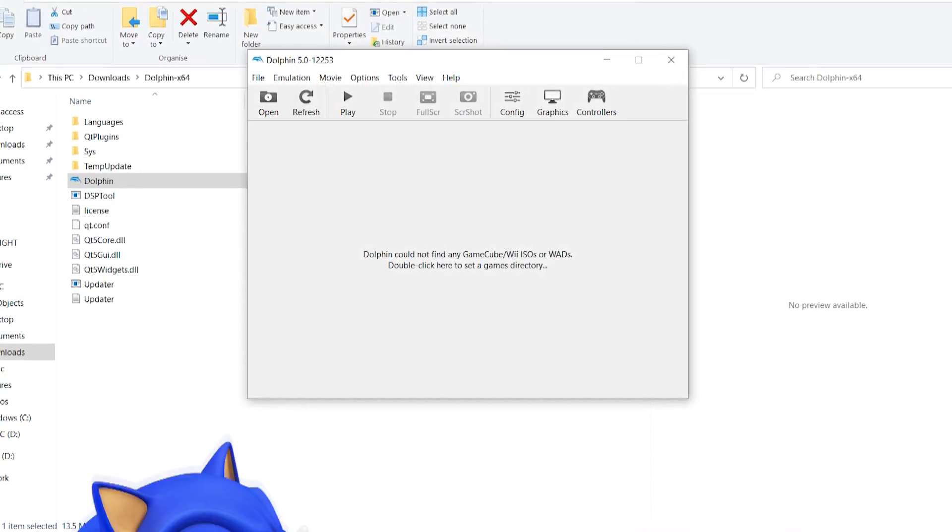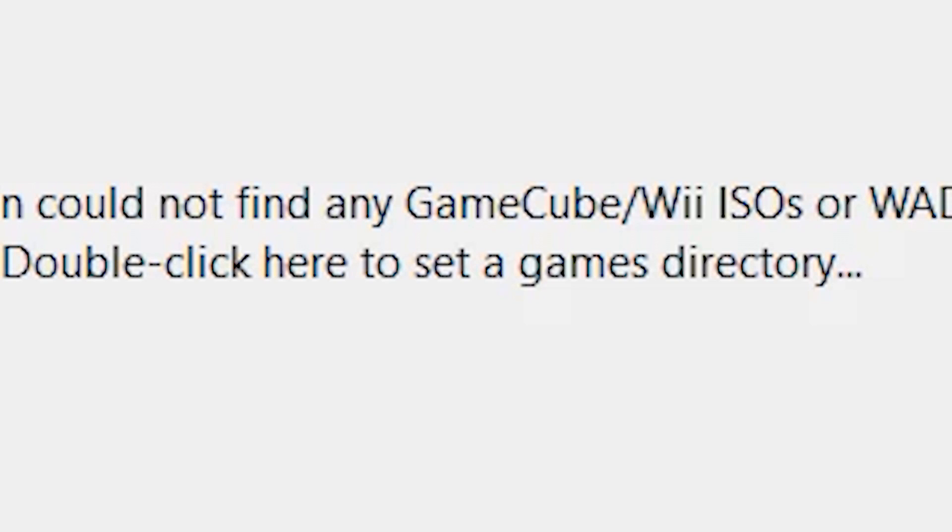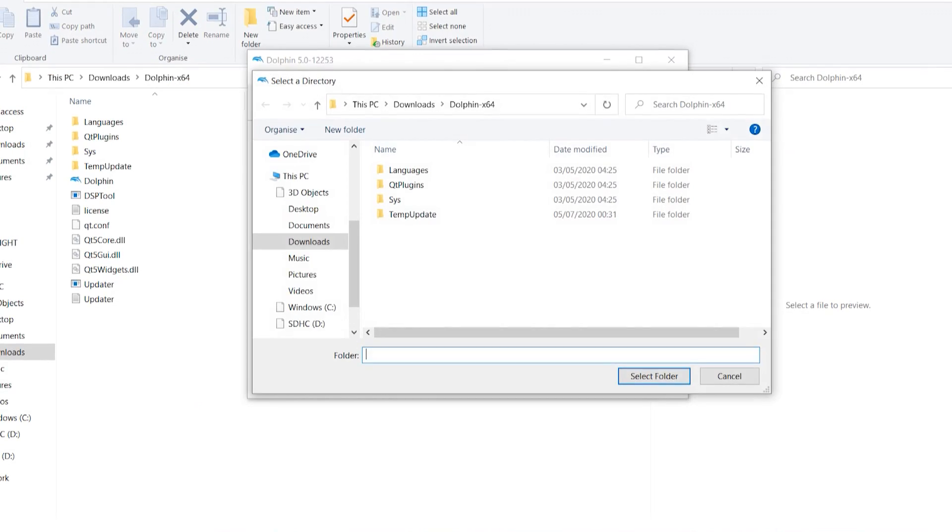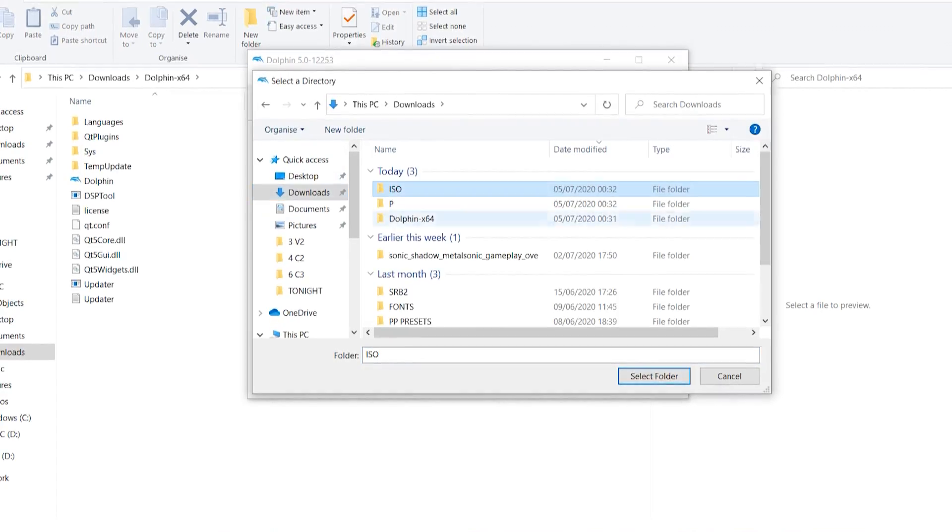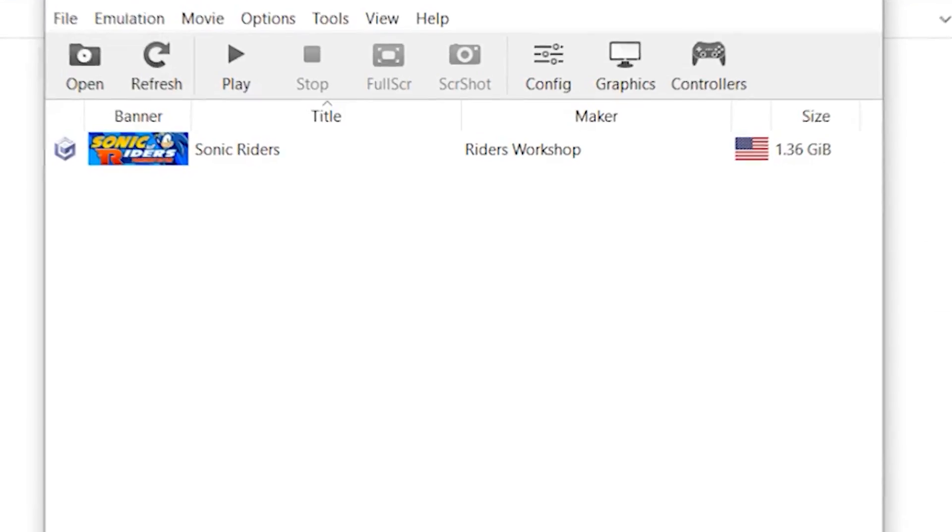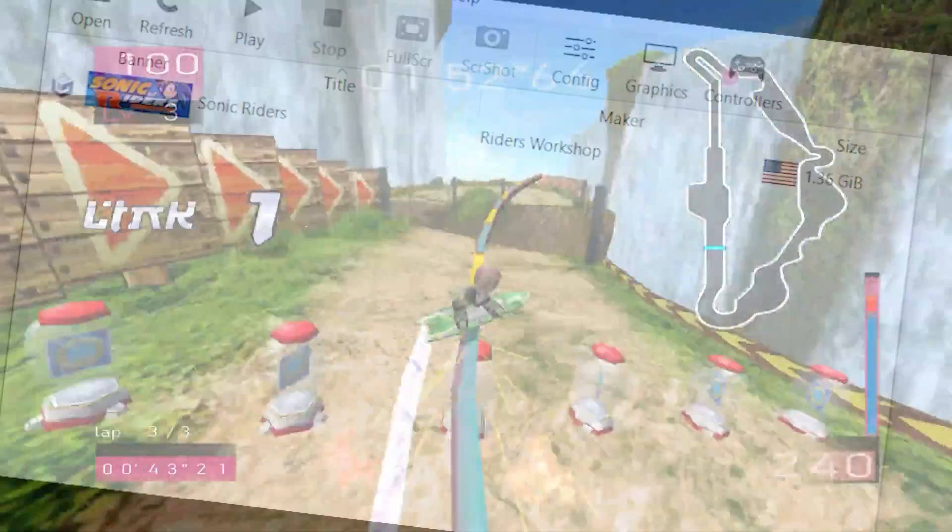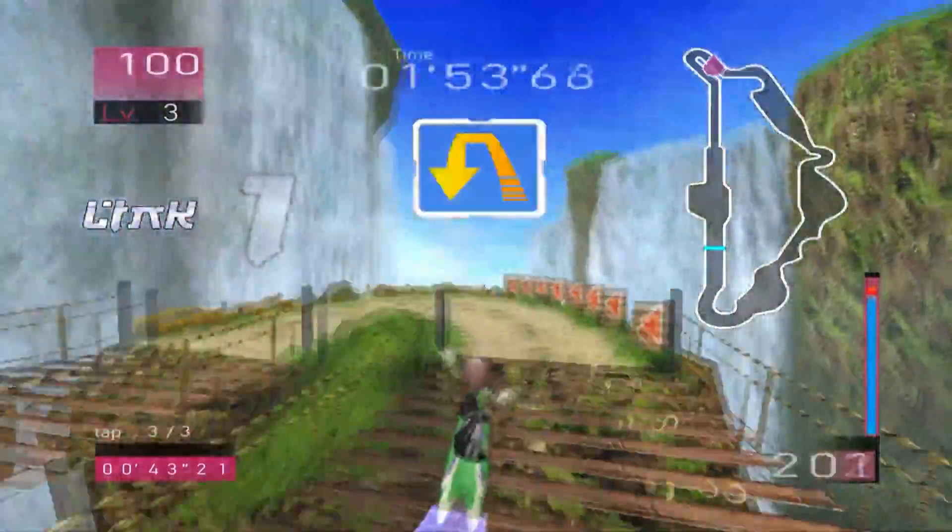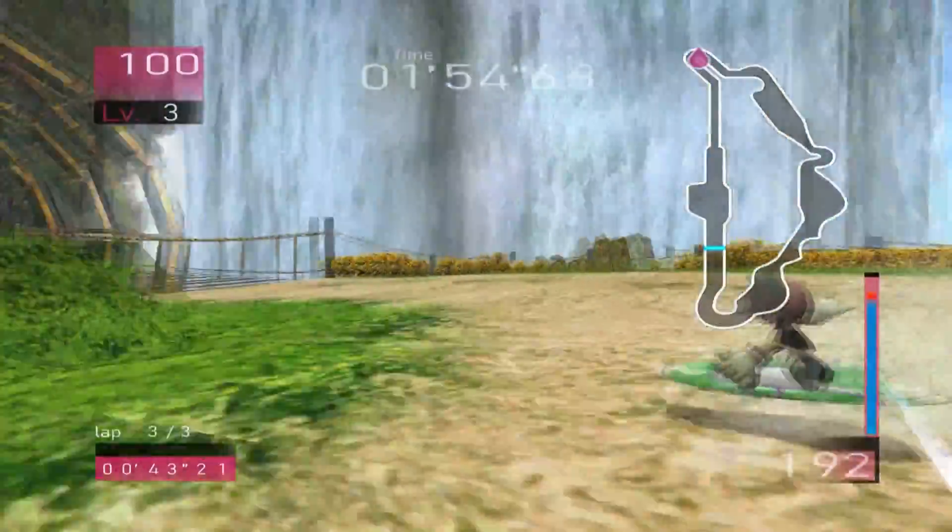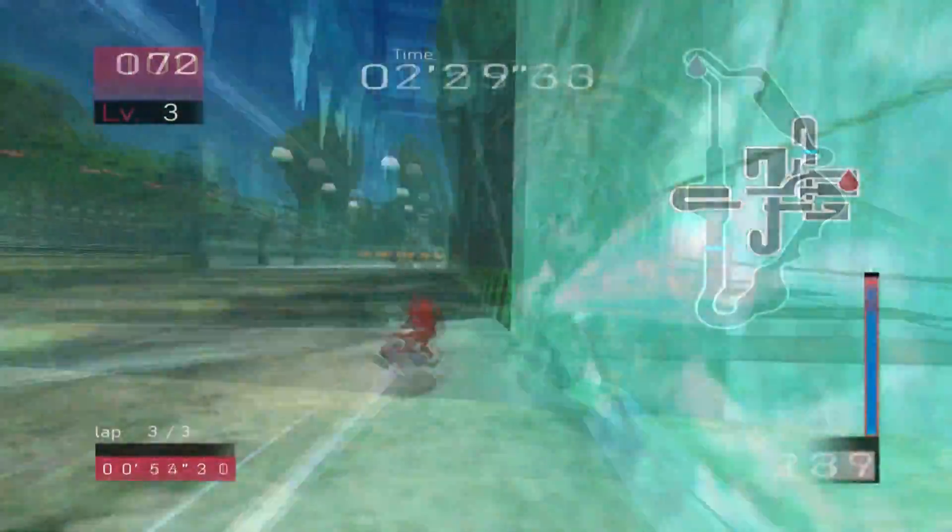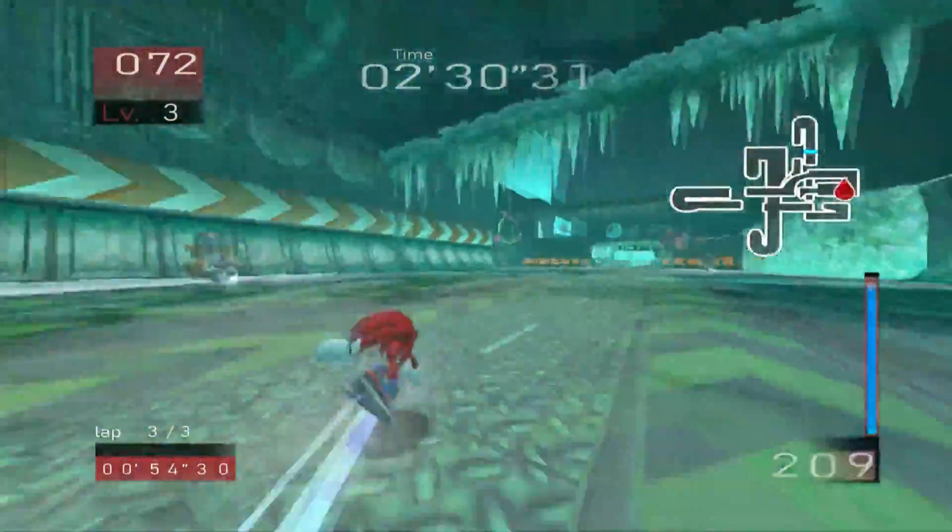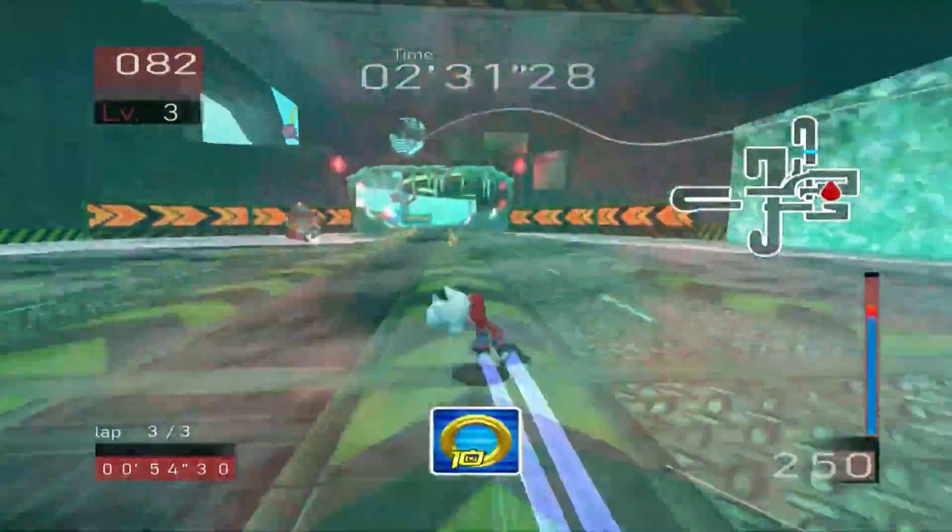What does that text say? Double click here to set a games directory. That's what you gotta do! Double click, find your ISO folder, click it. Yes! Yes! There you go, you can now play Sonic Riders Tournament Edition.